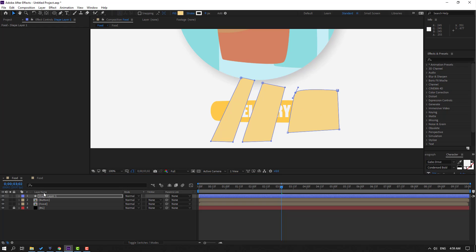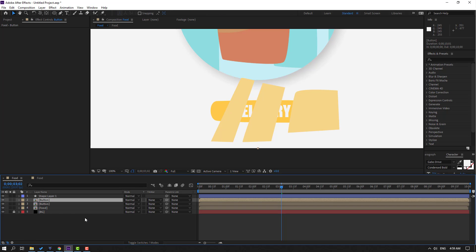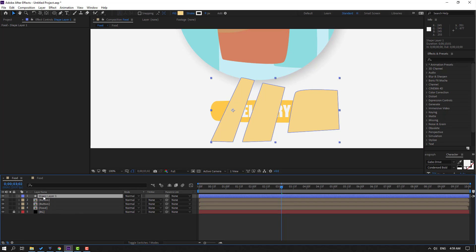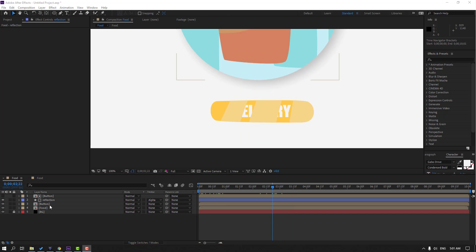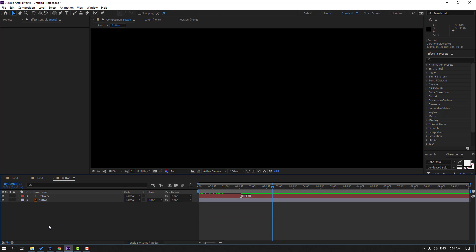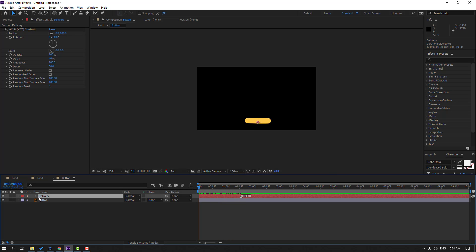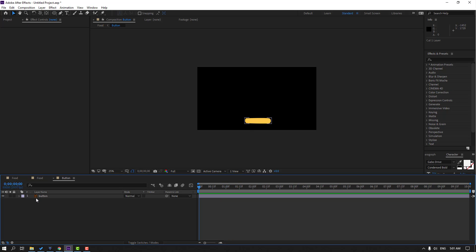Click the selection tool, select this button, press Ctrl+D to duplicate the shape layer, and move it inside the button. Change the name to 'reflection'. If you don't see the mode column, click Toggle Switches/Modes and change None to Alpha Matte. Open the button composition and select this text, then Ctrl+X to cut.